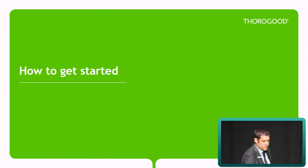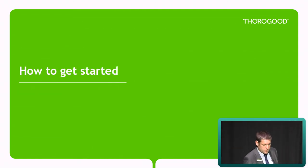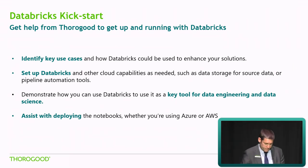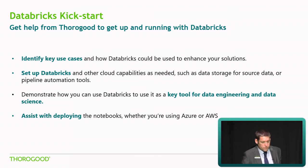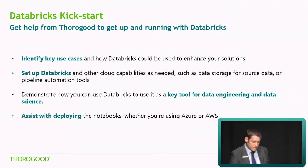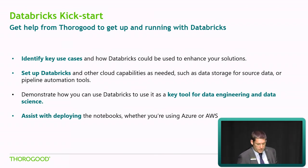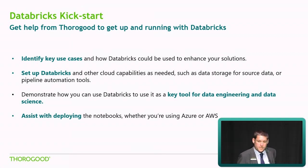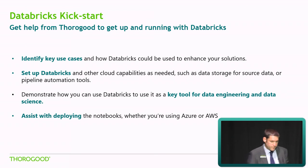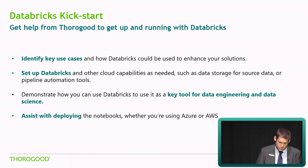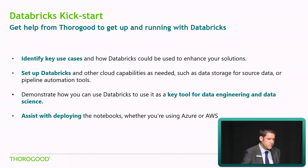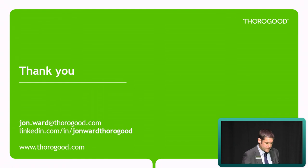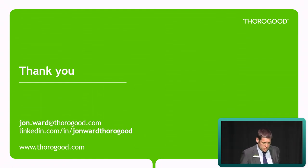That pretty much brings us to the end of the session. How to get started with Databricks if you wanted to? Well, we can help you get up and running with Databricks if you need help. We can help you understand your key use cases and how Databricks can be used to enhance your solutions. We can help set up Databricks and other cloud capabilities as needed. We can show you how you can use Databricks as a key tool for data engineering and data science. And we can also help with deploying Databricks, whether it's in Azure or AWS. So if you're interested in any help getting started with Databricks, feel free to talk to me or one of my colleagues. That concludes this session. Thank you very much.